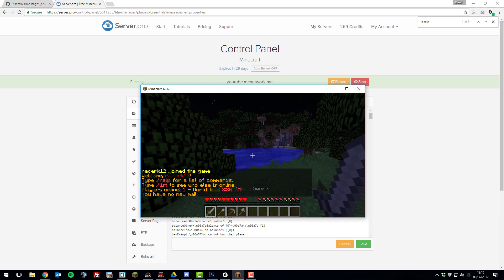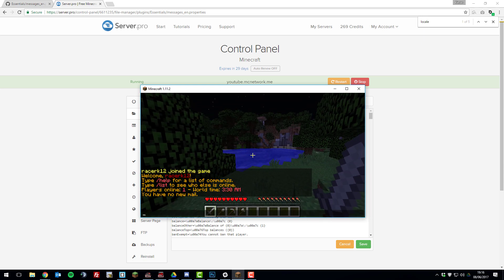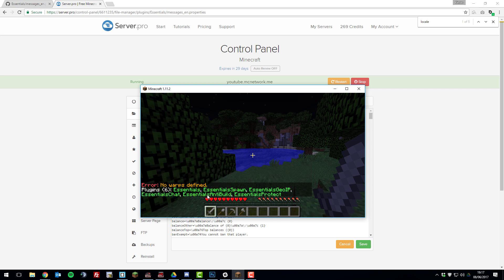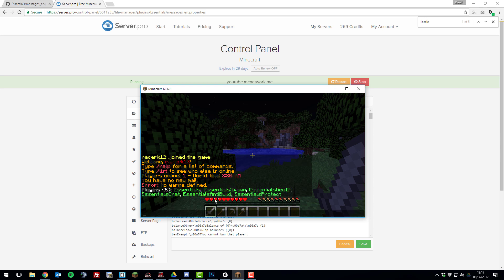And you can see here that it's given me an MOTD already. And if we just run a command such as slash warps, you can see that it is returning a value. And if we just double check that by typing slash plugins, you can see that all the plugins are green. So that's perfect. So now we can continue.